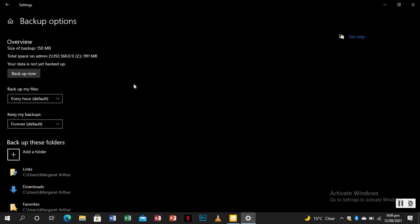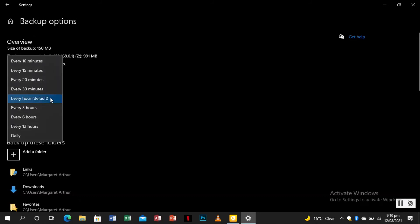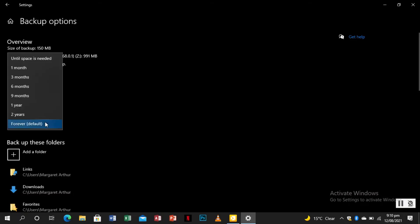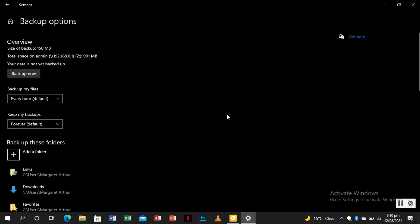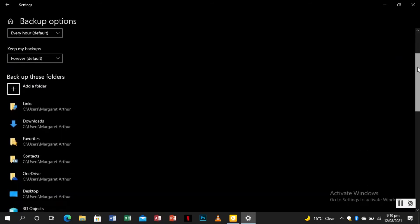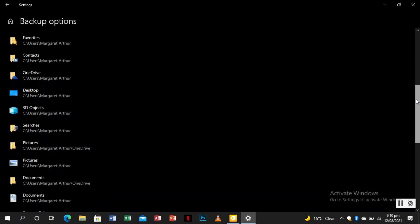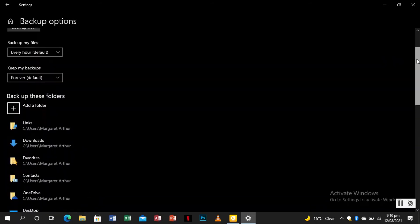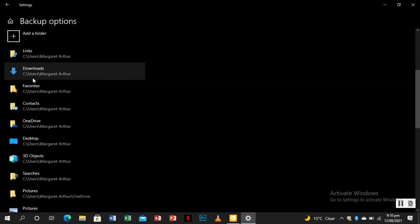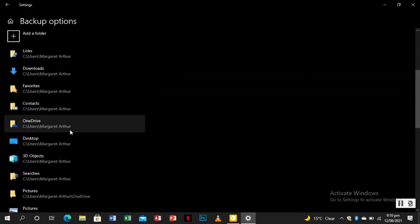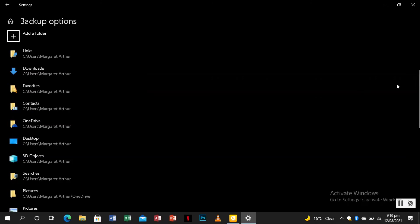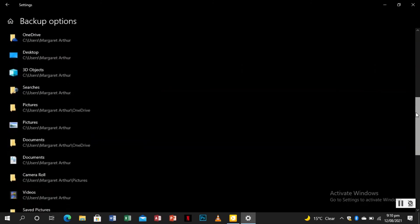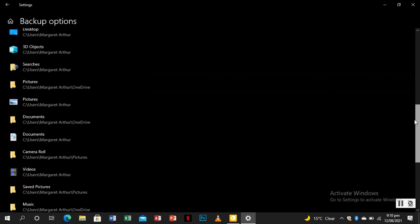As you can see, we have automatically backup my files. Go to more options. All right, so over here you can easily start your backup right now. Backup files every hour. Keep my backups either forever or for a year or two. And below are the list of folders that are being backed up every hour. You have the downloads, we have contacts, desktop. It has mostly almost all the important places on your PC.